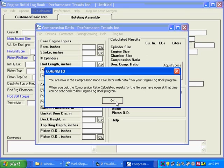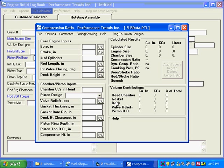The message says we're in the compression ratio calculator, and if we had any info from the compression ratio calculator entered, it would have been entered here on this screen. But we didn't, so everything is blank.